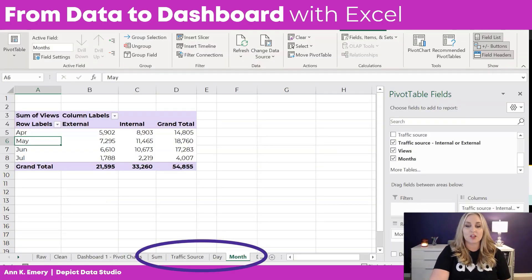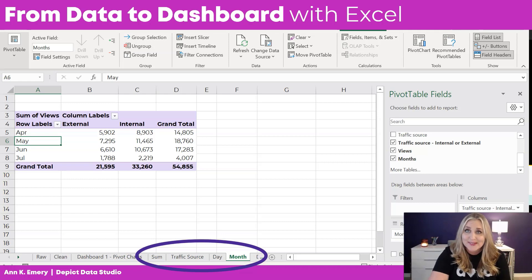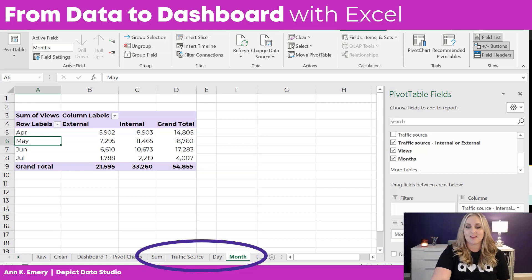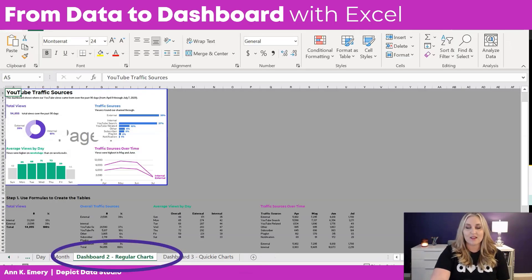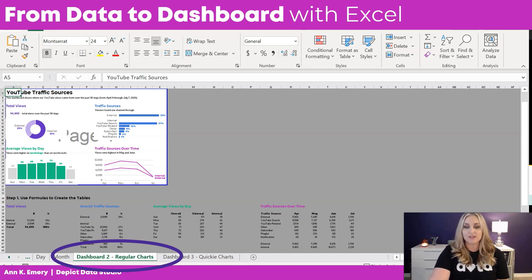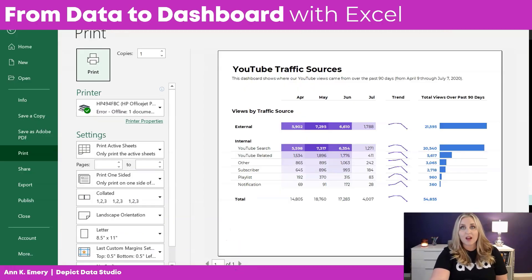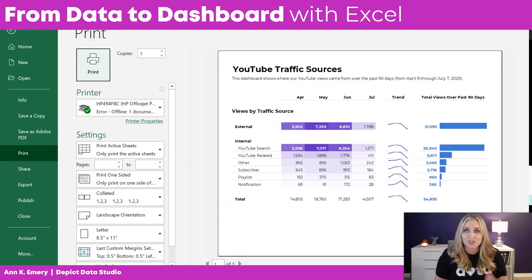Next, you're going to learn all about pivot tables that feed into those charts. If you haven't done this before, don't worry — pivot tables are so easy, you're going to love them. Then we'll build that second set of charts using formulas and regular charts, and you'll build the quickie charts too — a totally different look and feel, for a different type of audience. I want to give you lots of options.